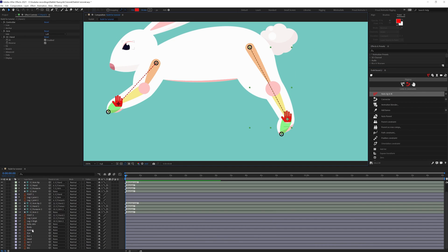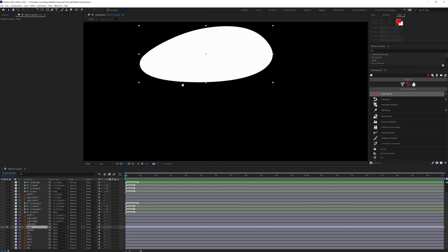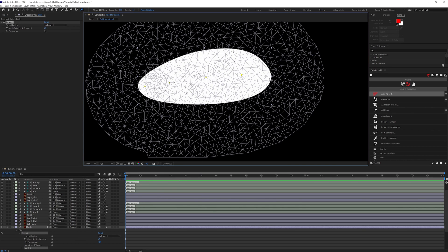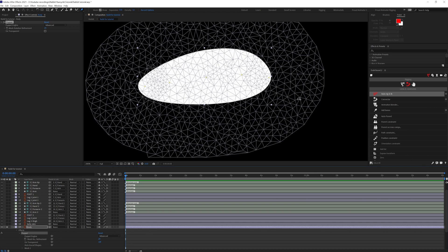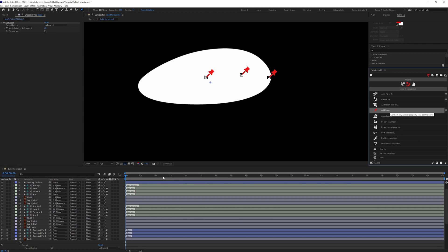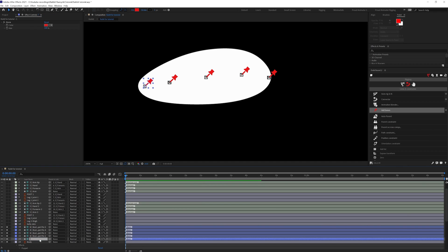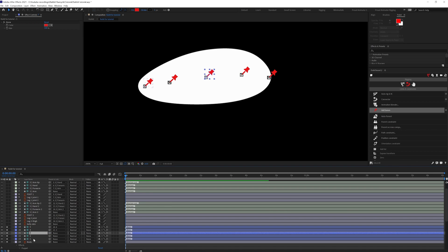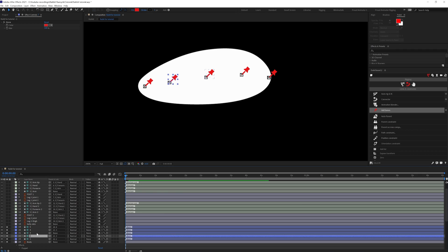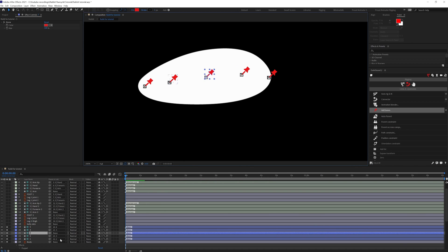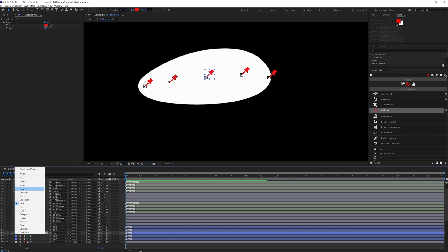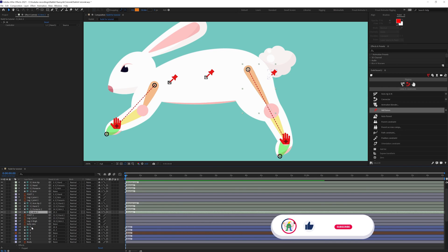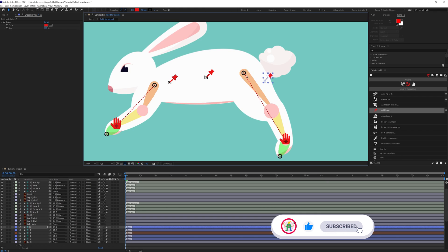Now we're going to add a few pins on the body layer — one pin here, one here, one here, one here, and one here. Then we're going to convert these puppet pins into bone layers using the DUIK Bassel plugin. Let's rename the layers and parent five with four, four with three, one with two, and two with three, so when we move three everything moves together. We can also change the color of the layer. Then we'll select this arm structure and parent it with five, so when we move this one they move together.